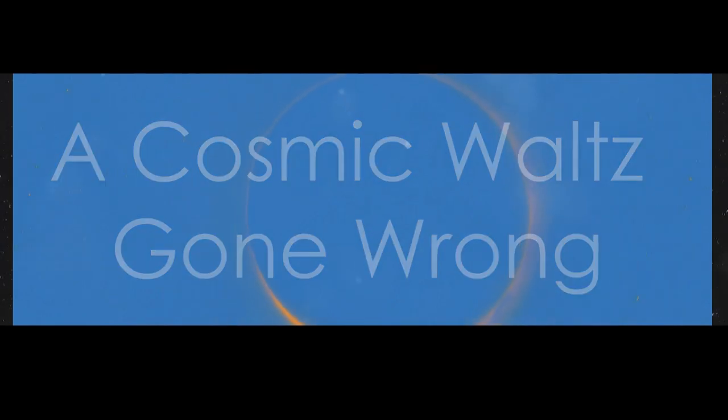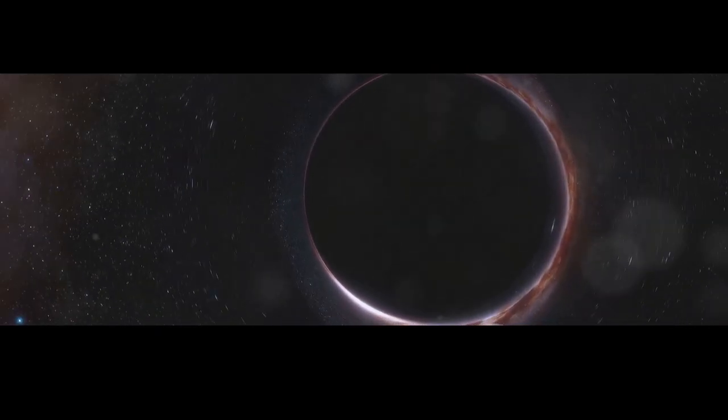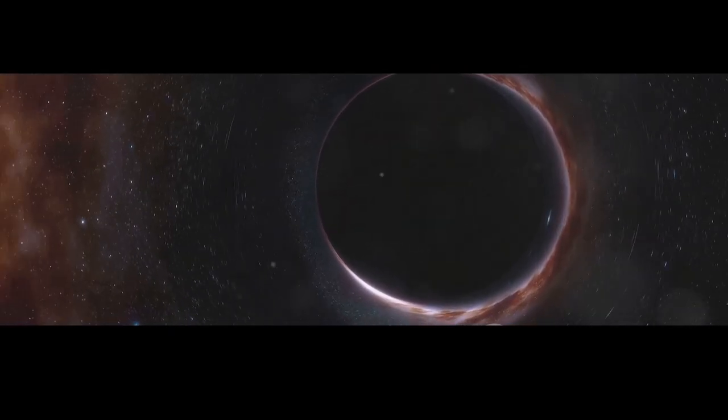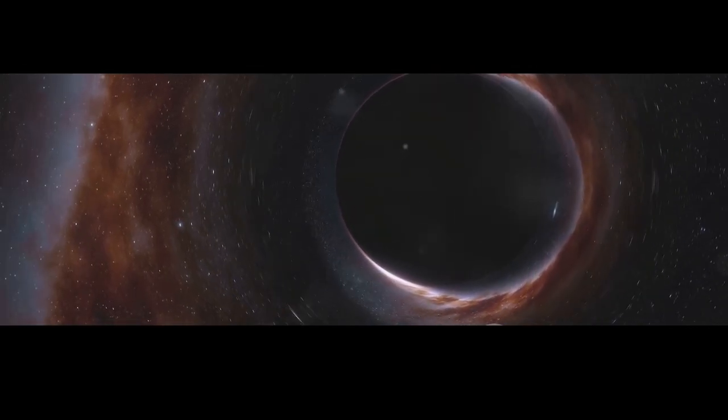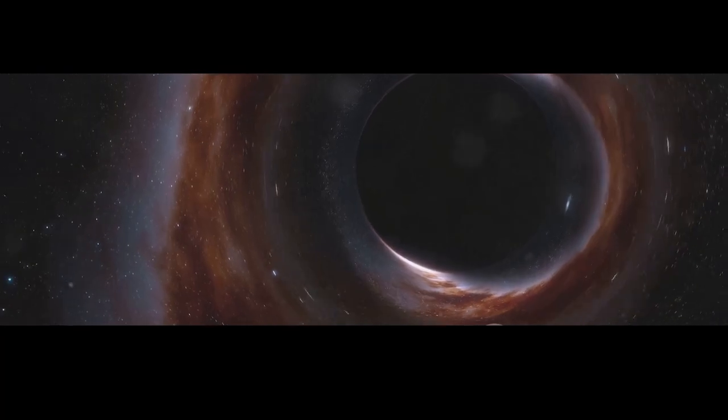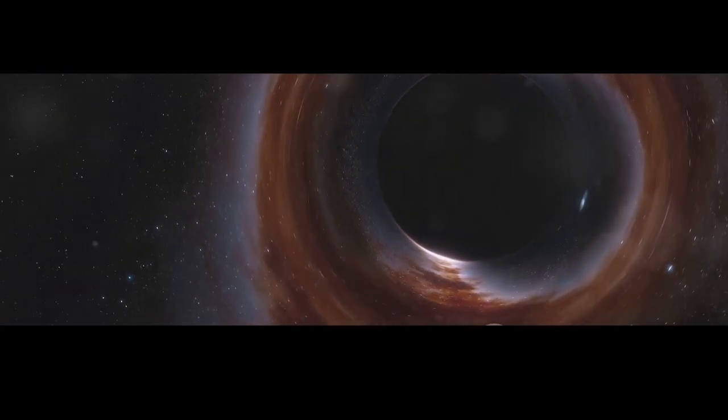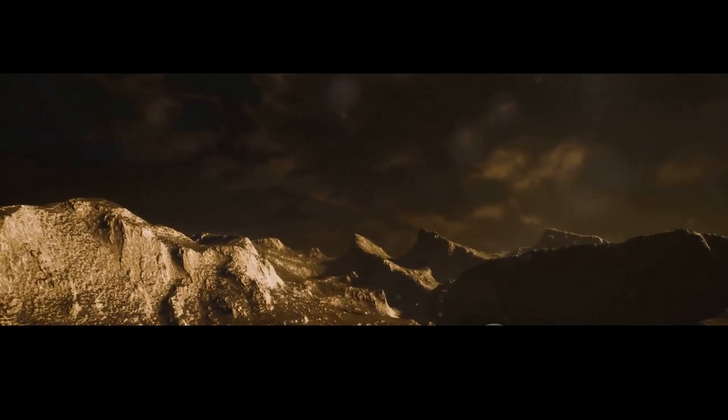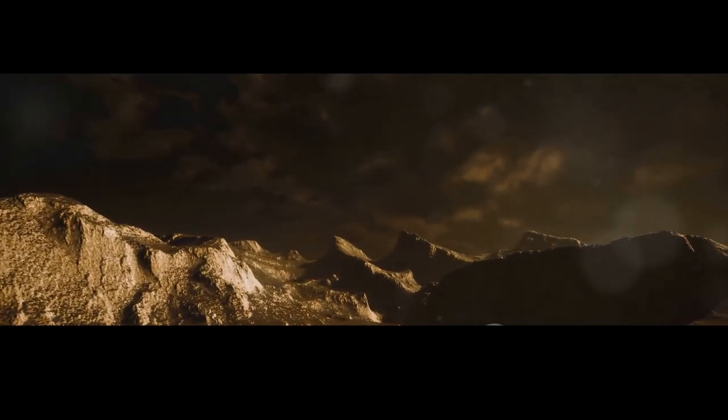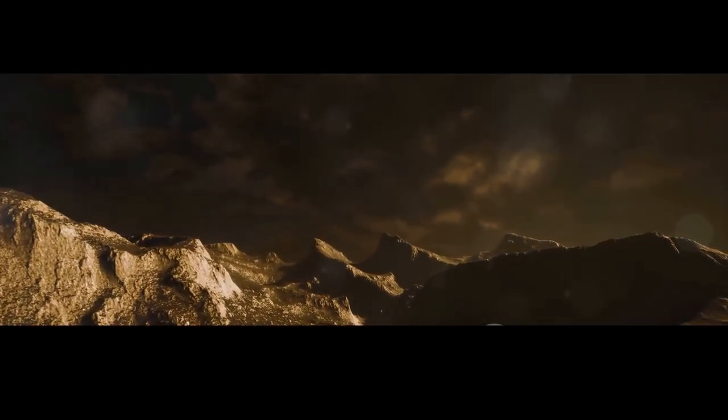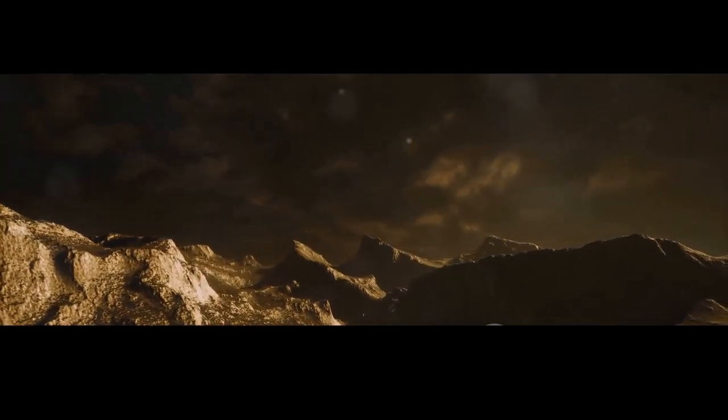As the sun is slowly devoured by the black hole, Earth faces a bleak future. The loss of the sun's energy plunges our planet into a perpetual state of darkness and cold. Temperatures plummet, oceans freeze over, and the atmosphere itself begins to freeze and fall to the ground.